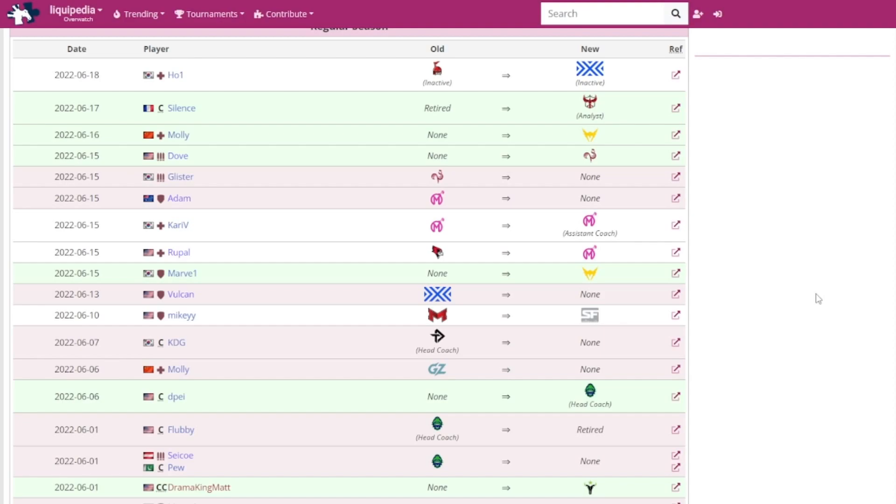Molly has joined the LA Valiant. Silence has rejoined the Atlanta Reign as their analyst. Haojun, I don't know how to say his name, has joined the NYXL as their flex support. I think it's because Gangnamjin has been underperforming, or Myunbong has been underperforming. The whole of the NYXL team have been underperforming, so I'm not that surprised there's a change. Most recently, Coldest and Wuyo have both left the LA Valiant. Both player and coach are currently free agents.